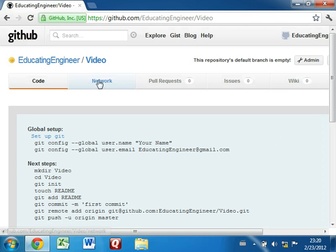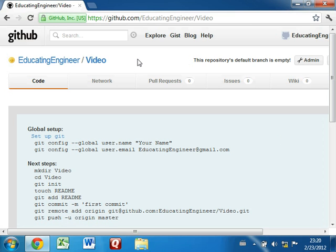And there we are, we have our first git repository. This is my username here, and then the name of the repository. This page that you're taken to shows some tips on next things you can do with the repository. This is a good reference. However, I'm going to ignore it now because we'll go through these steps in our own way in this video.